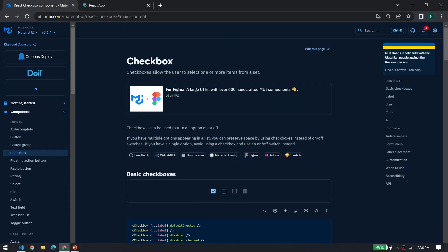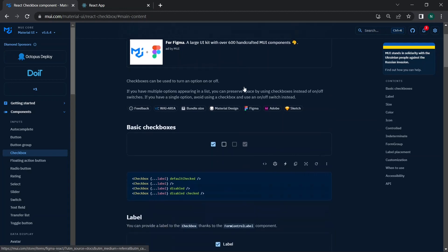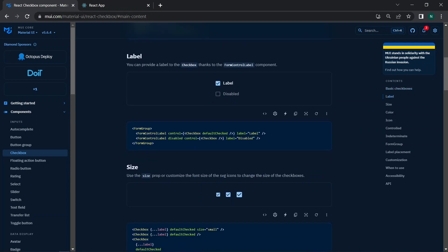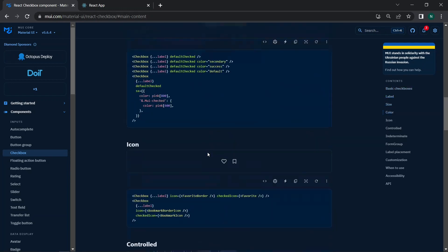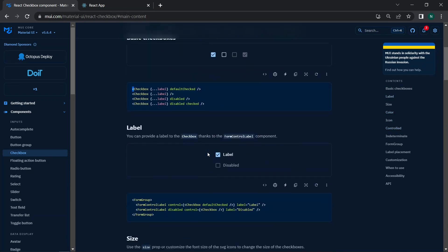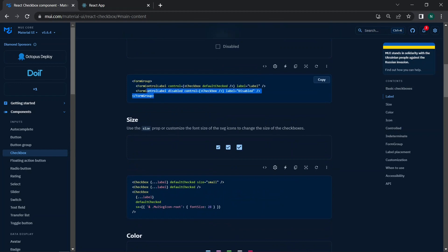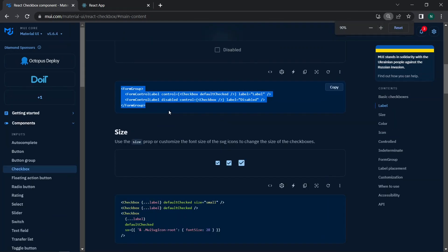Now let's move on to the Checkbox component inside Material UI to discover more. Checkboxes allow the user to select one or more elements from a set or list. We can see the basic checkboxes, label checkboxes, sizes, colors, and more. Let's grab the label checkboxes code snippet.